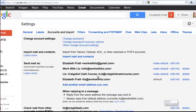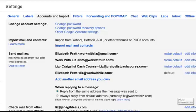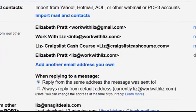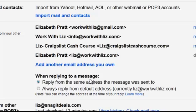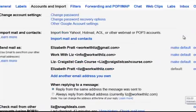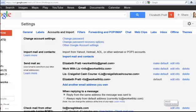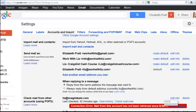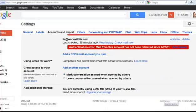And it now shows that I can reply from that email address. I can also decide in this case here when replying to a message, reply from the same address the message was sent to. Or I can decide to reply from my default email address. I've chosen to reply from whichever one somebody sends it from. So that seems to be working very well for me.